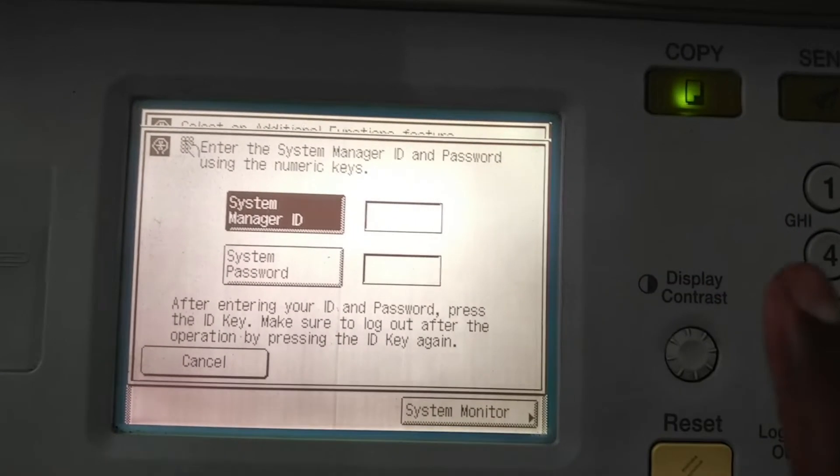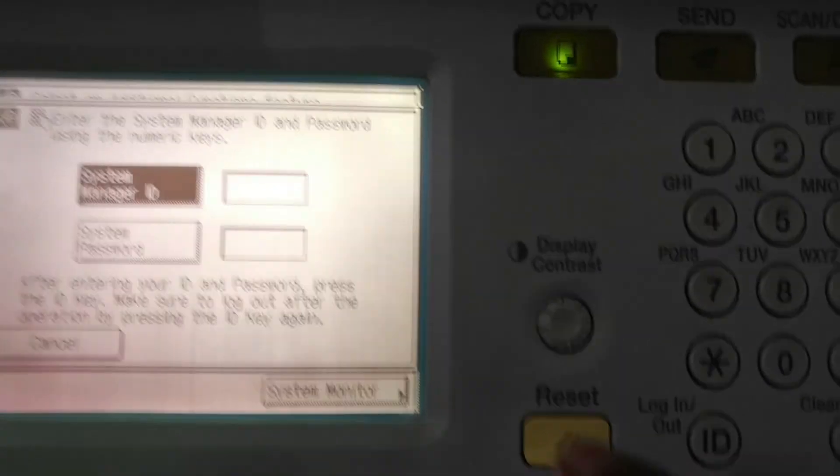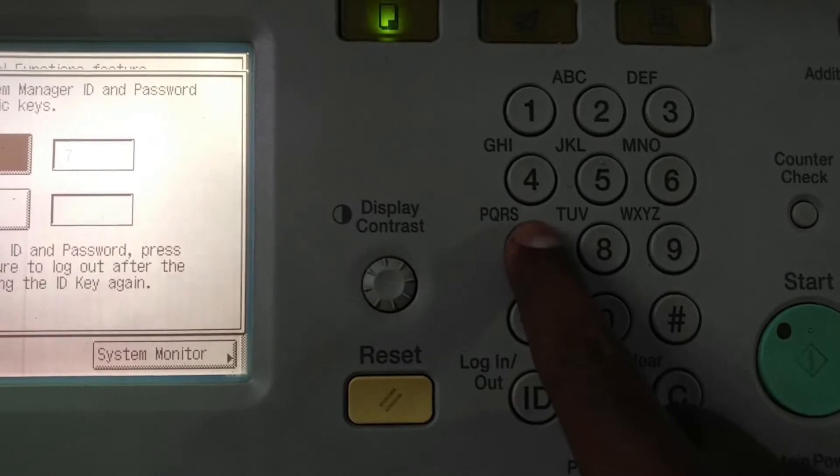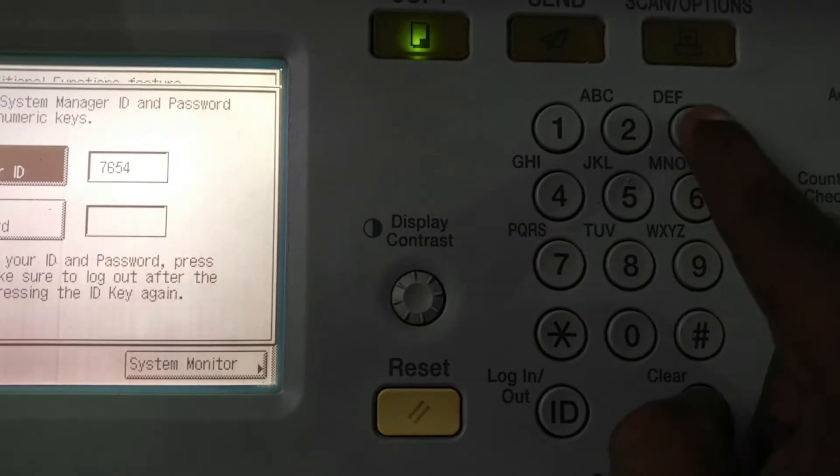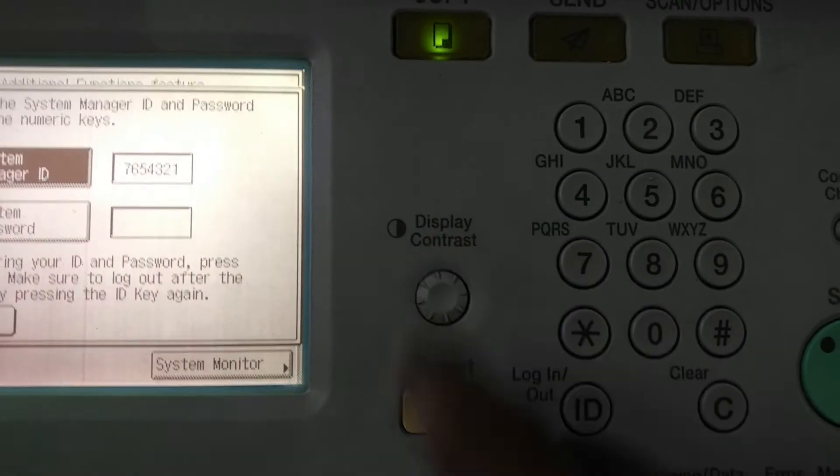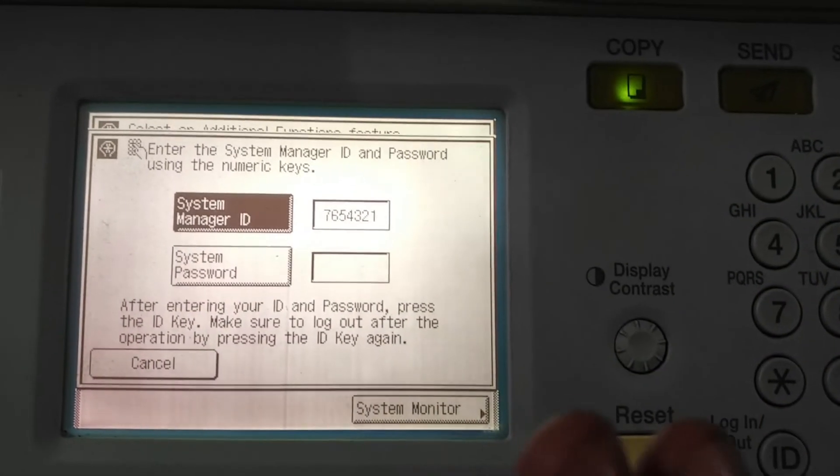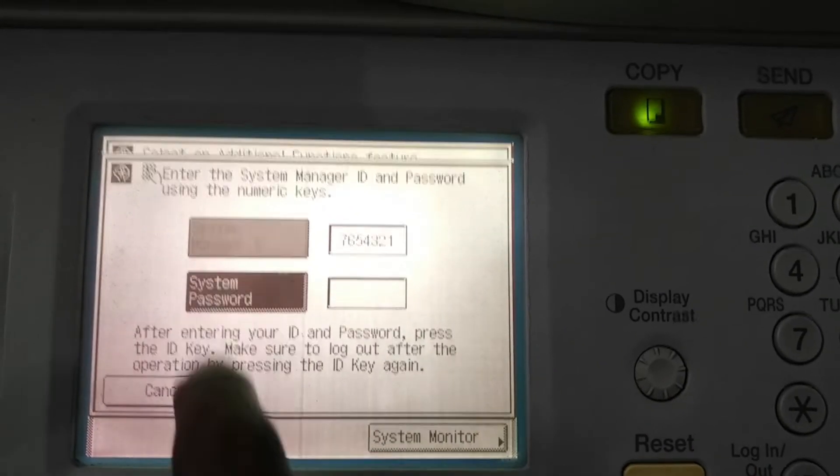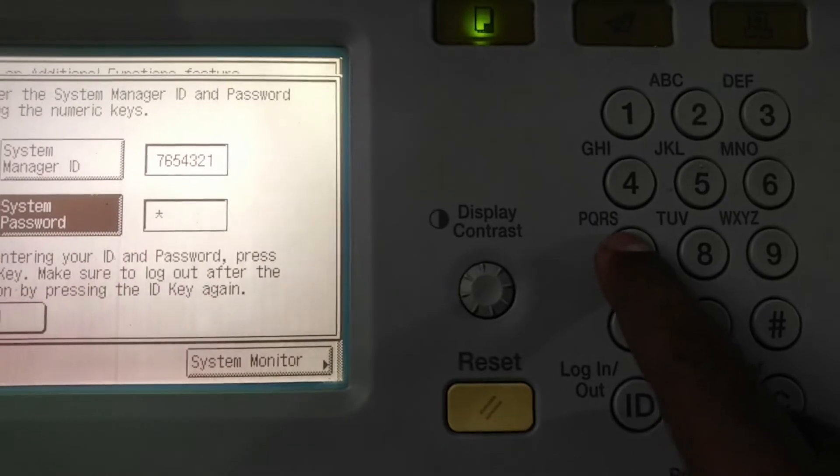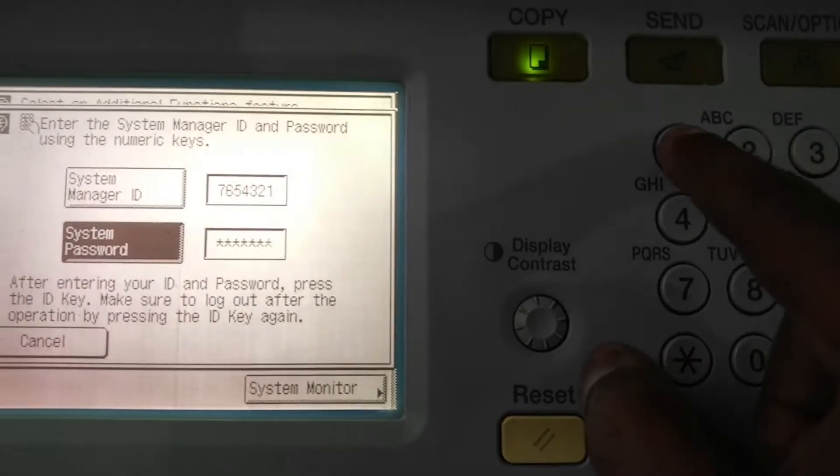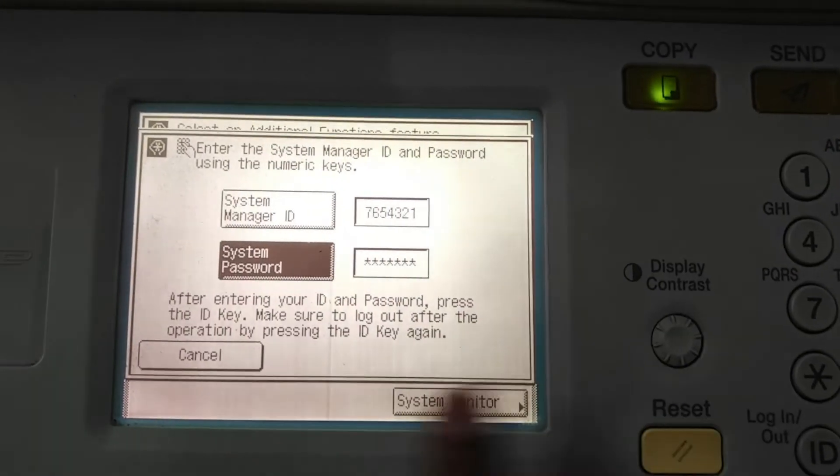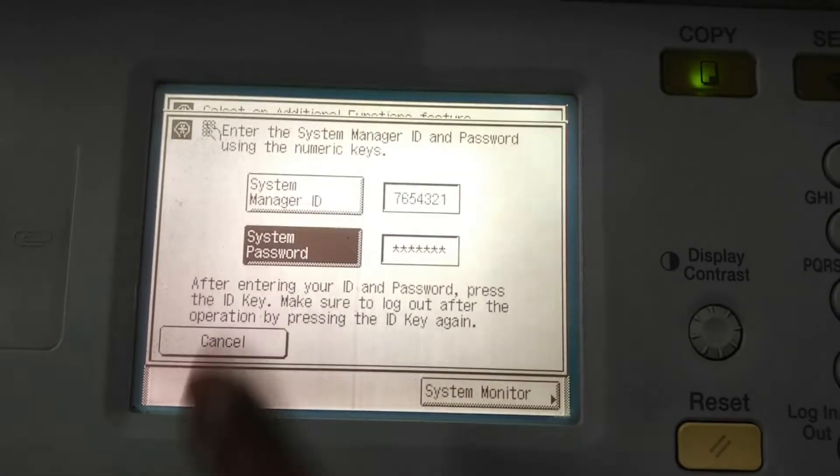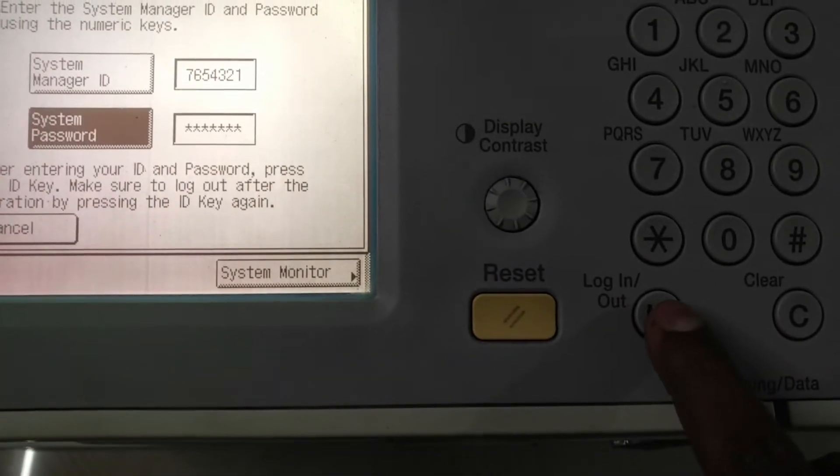Then it asks for the system manager ID and system password. Both ID and password are the same. I will tell you: type 7654321. This is the system manager ID for every machine. This is a common ID. So the system password I am going to enter is the same: 7654321. After completing this ID and password, just press the login button.